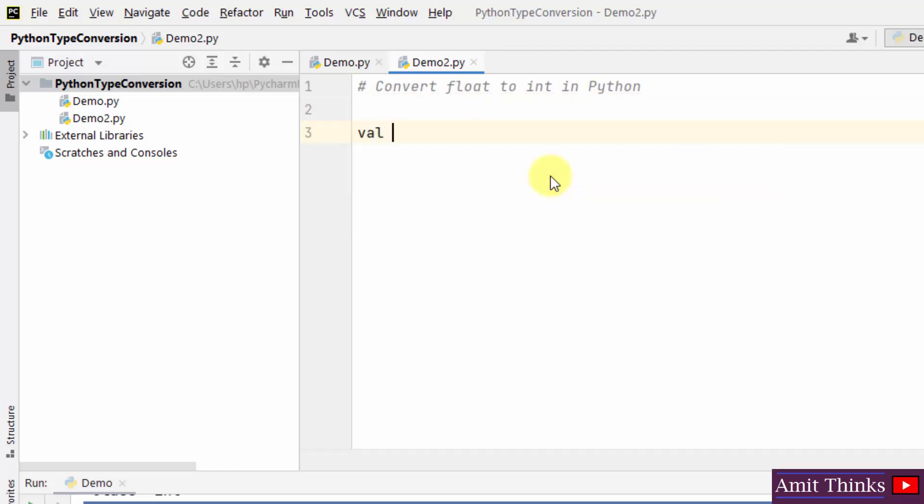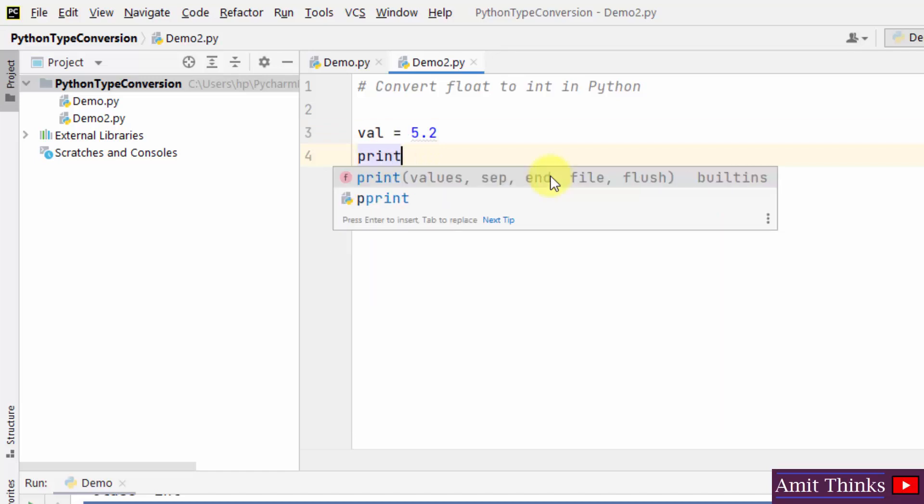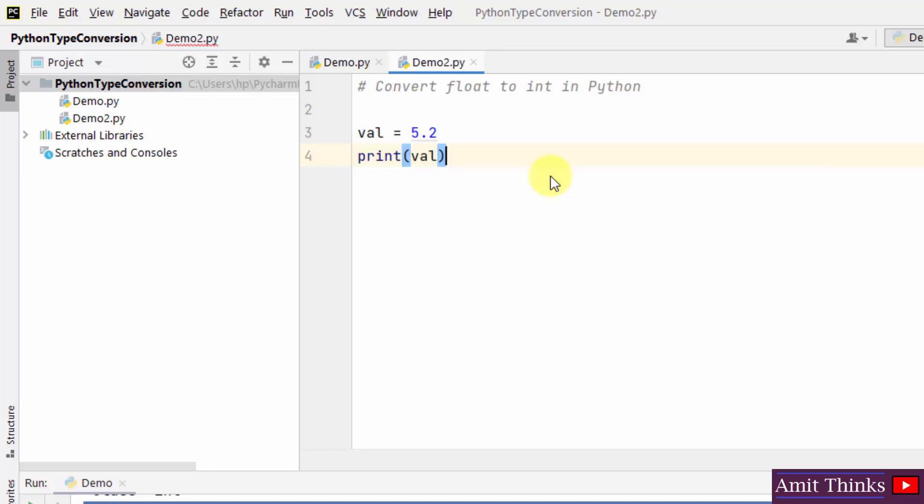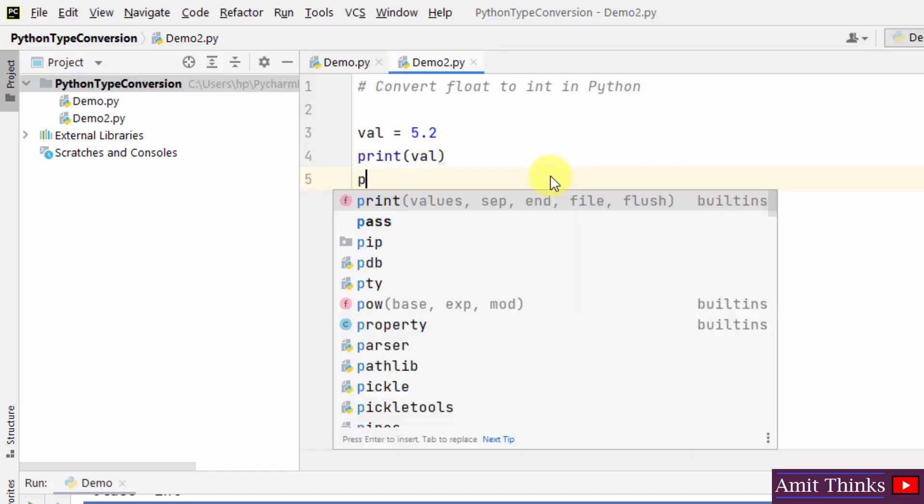In the same way, create a new float value. I'll print it and I'll also print the type.